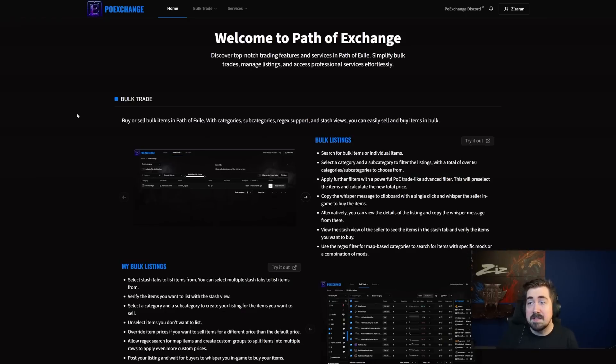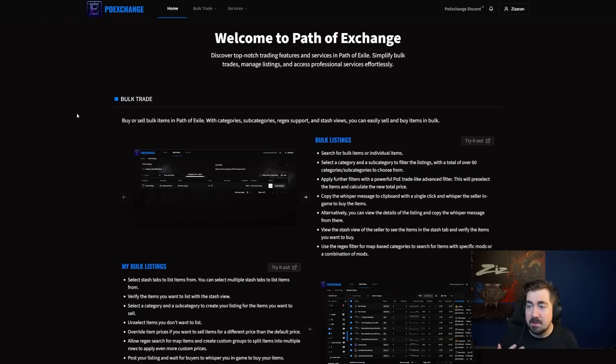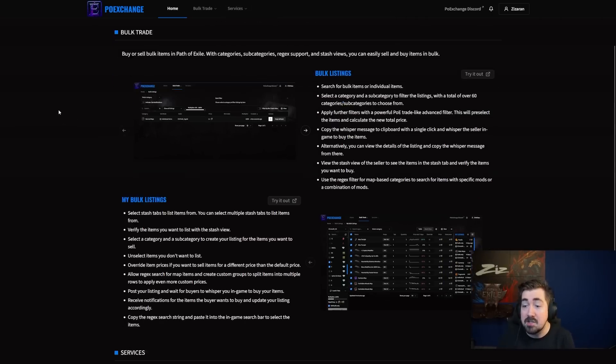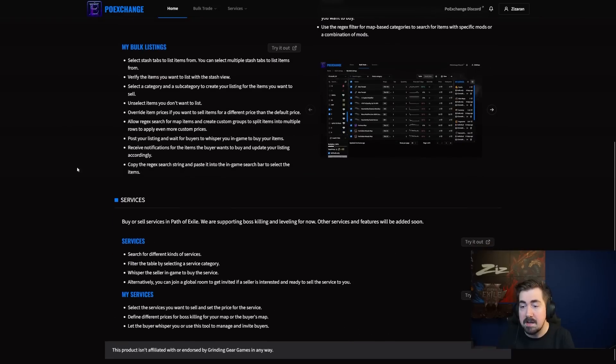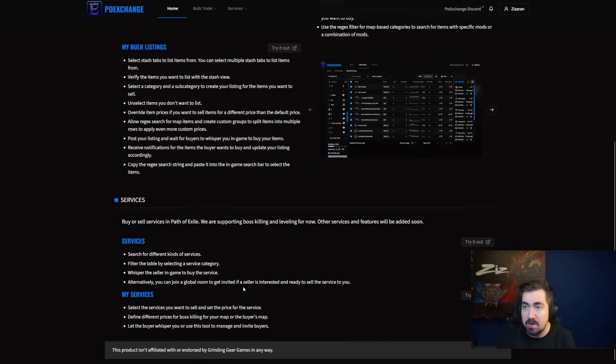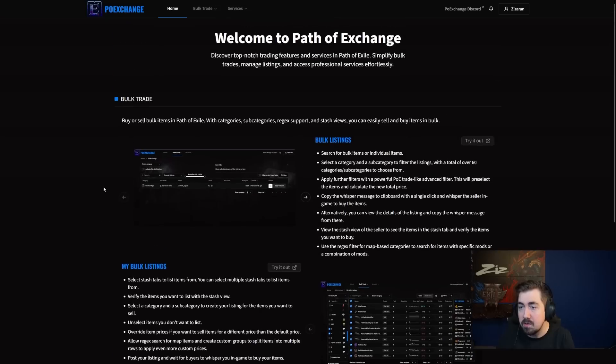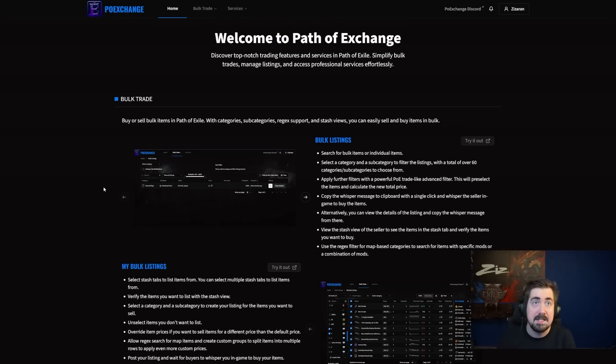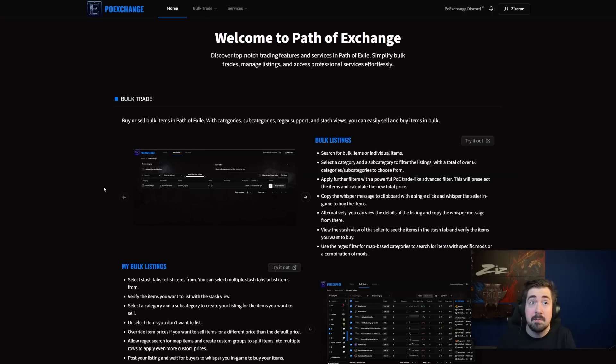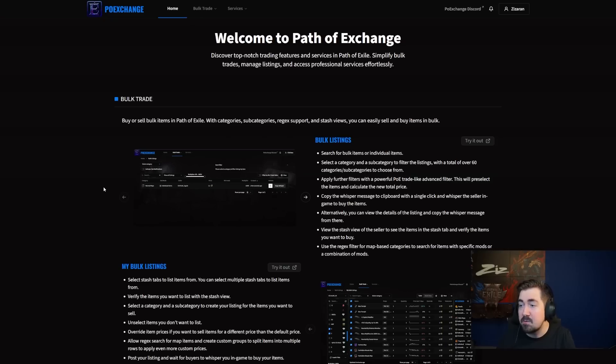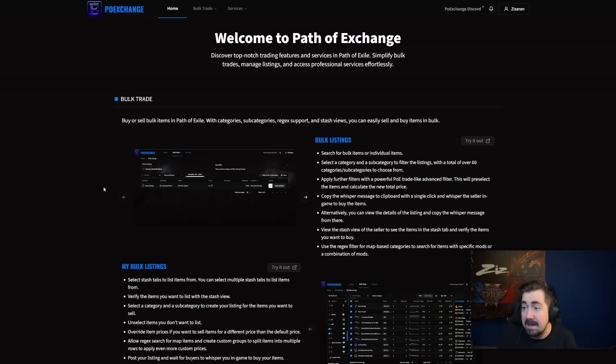And now we're going to take a look at Path of Exchange. So this is basically a third party trading site and it's specifically focused on bulk trading and they're adding services as well. So really, really cool. Lots of things you can do. And obviously there's been a lot of drama in the community with the owner of TFT being a massive dickhead and banning people because they would refuse to sell them items and stuff like that.